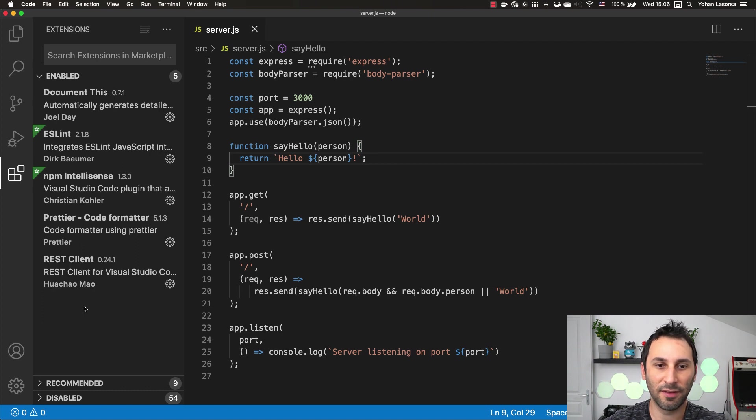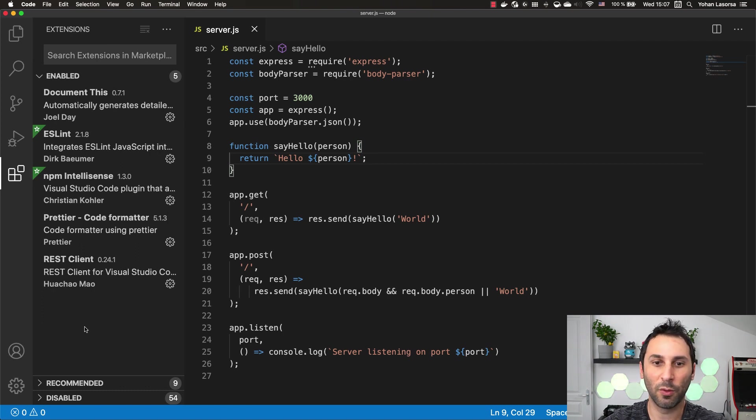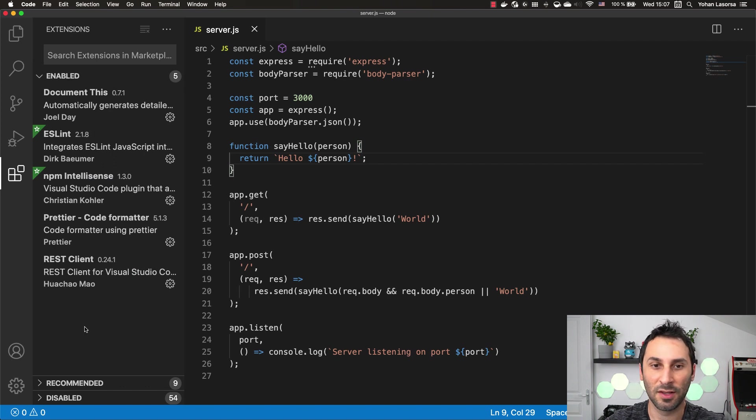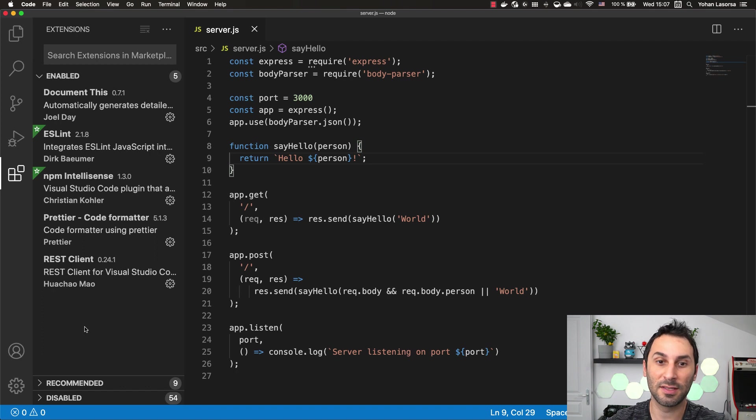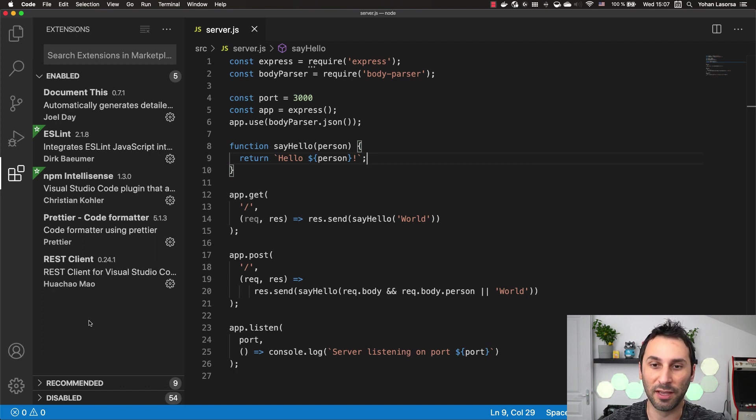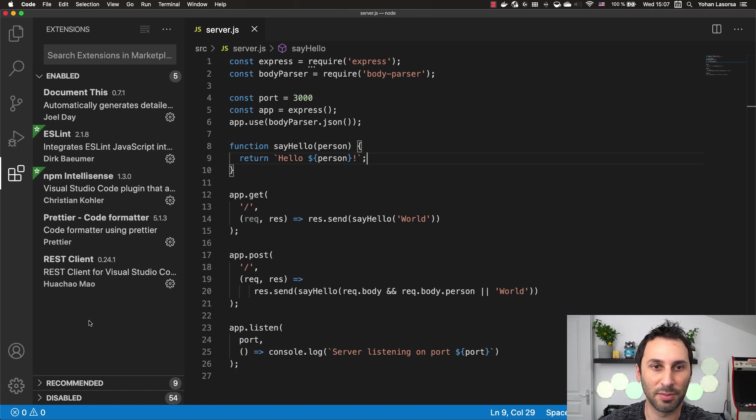I've selected these five extensions to get started with. Of course, you can always add some others but if you're looking to get started with Node.js, from my opinion, these are the bare minimum to be efficient while developing Node.js applications.